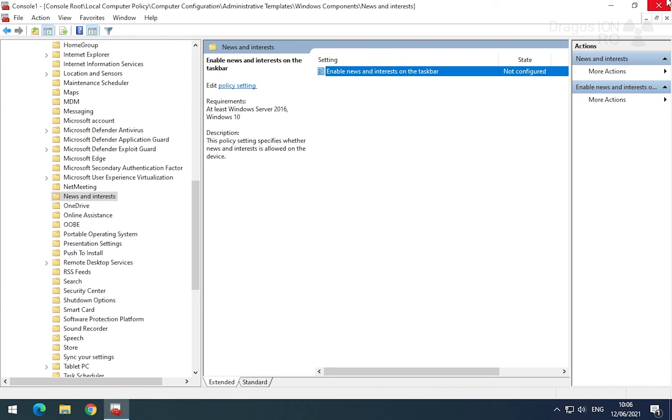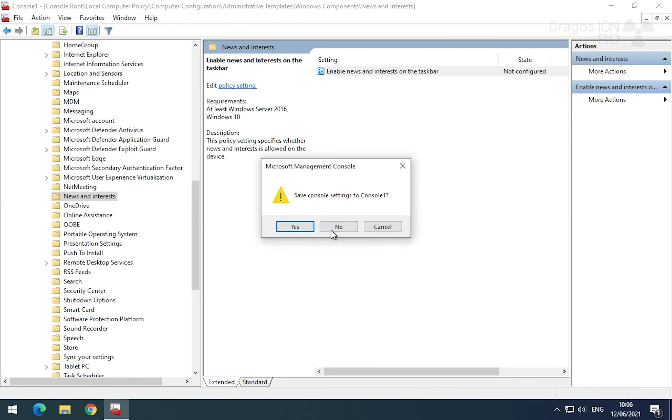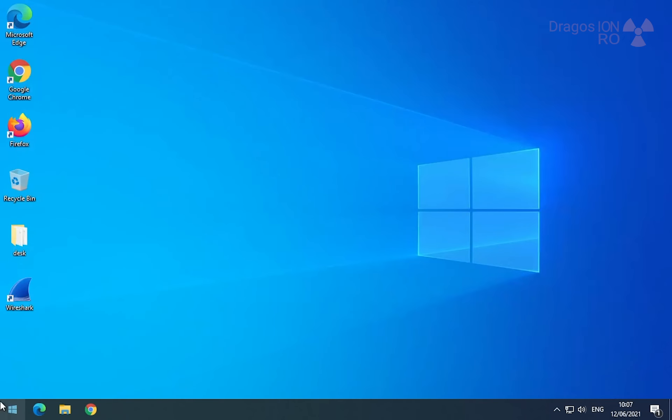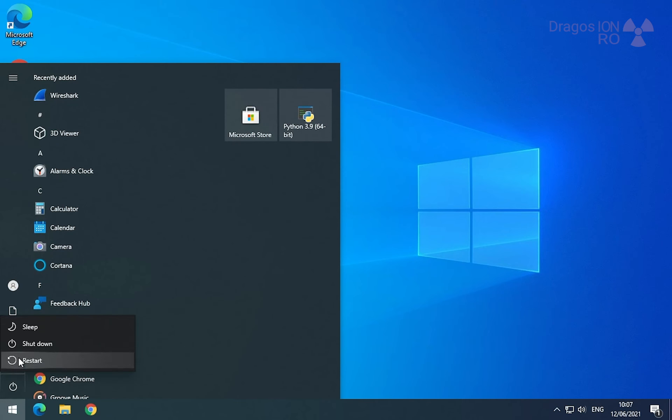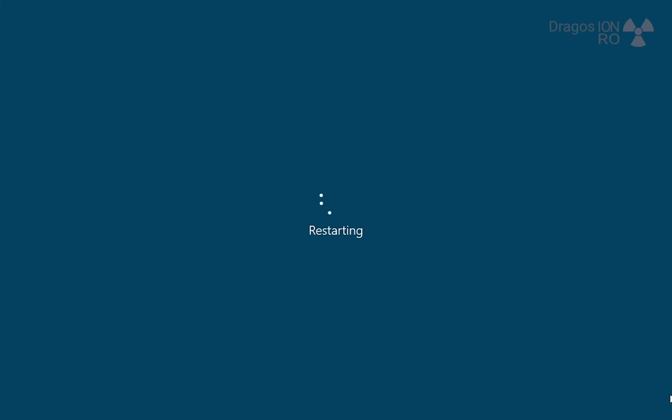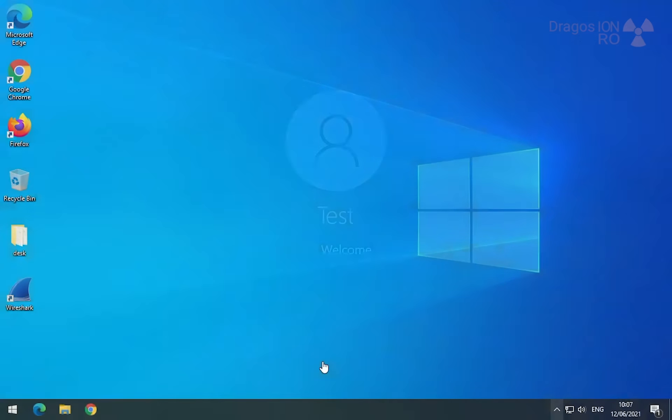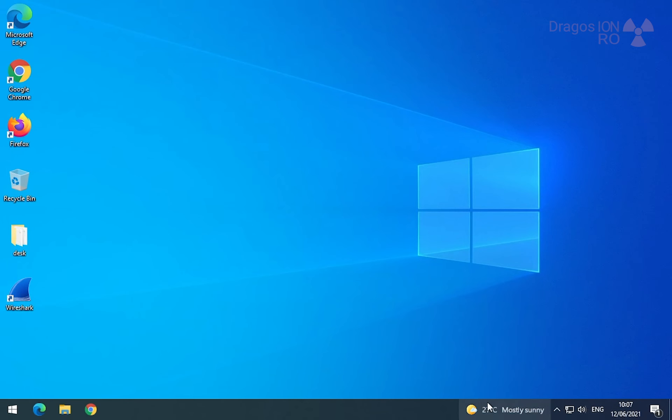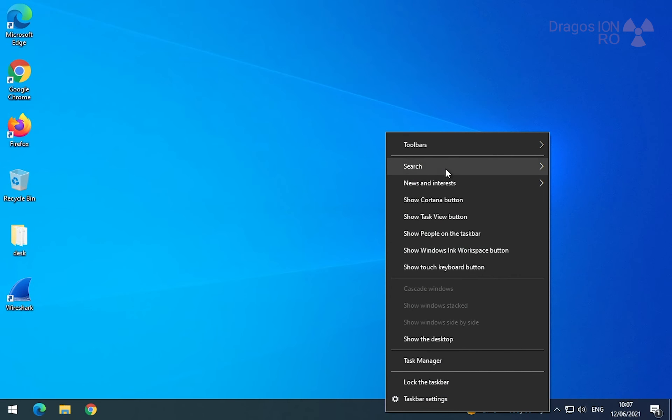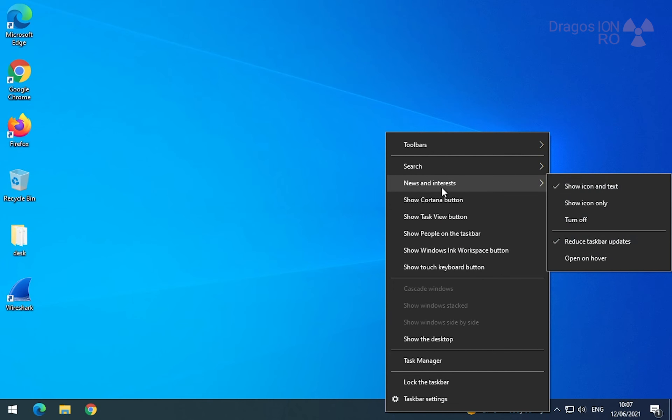After a restart, the news and interest will be back. Then I have the option to enable it or disable it from the taskbar. Right click, news and interests, remove or hide. So now it's here. You see, I can turn it off.